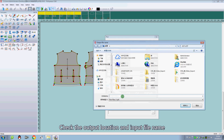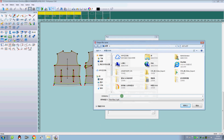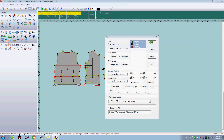Check the output location and input field name. Click OK.